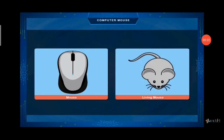Now, what is a mouse? A mouse is an input device — that means a device which is used to give input to the computer. It looks like a real mouse, and it is small in size.